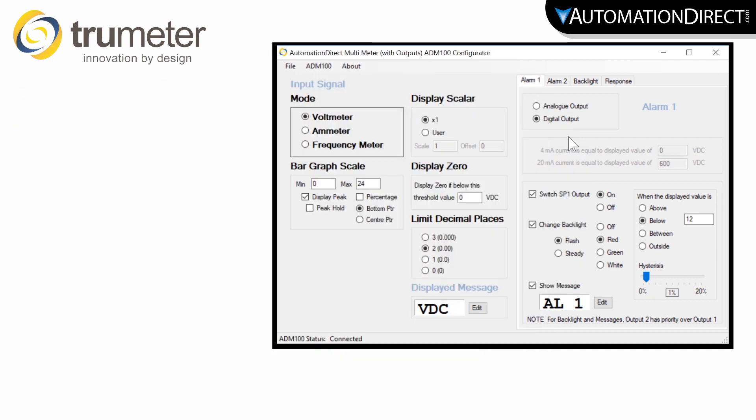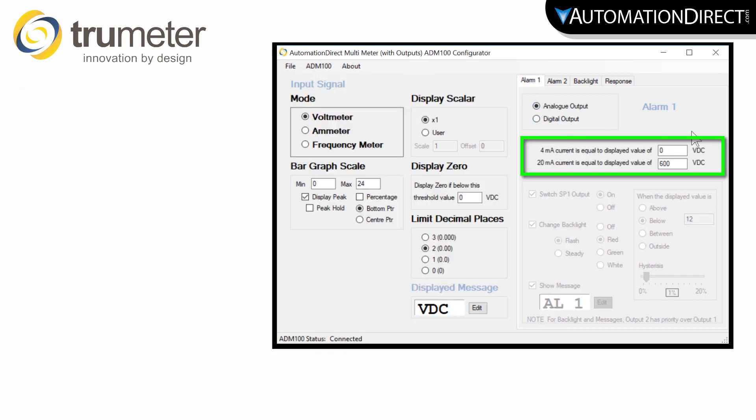If you set this up for analog output, here is where you would set up the scale for your 4-20mA signal.